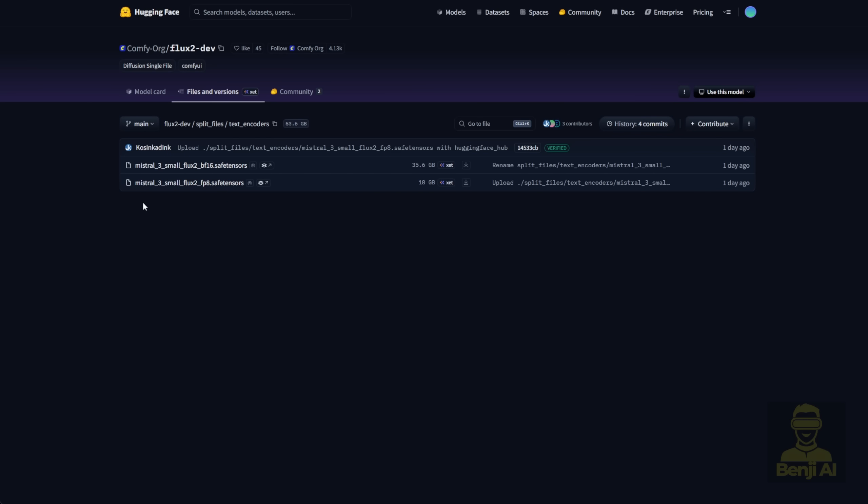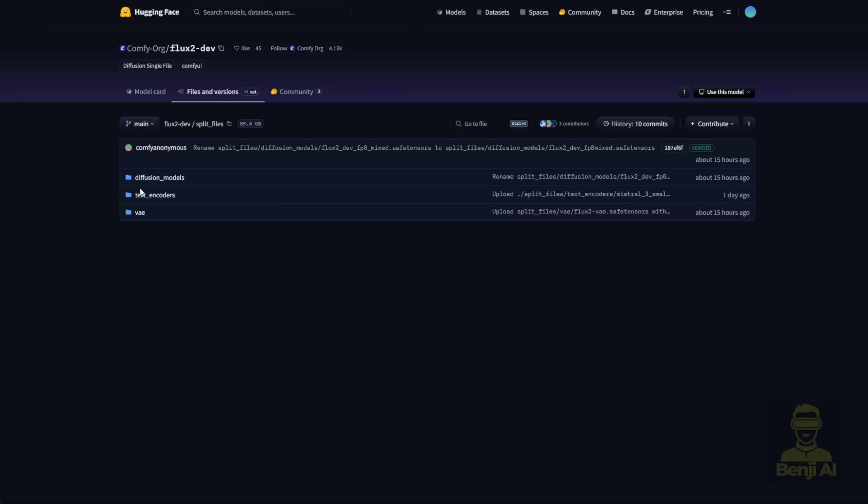The VAE here is a new Flux 2 VAE, specifically designed for Flux 2. It makes this VAE better than previous versions. And the text encoder is now using Mistral 3 small, either the Flux 2 FP8 or BF16 models. You can use whichever one fits your GPU and how much VRAM you have to handle the file sizes. I'm downloading this one right now. The prompt adherence has improved a lot because of the text encoder. It's now using Mistral 3 language models, which understand prompts better than older clip-based text encoders like T5.